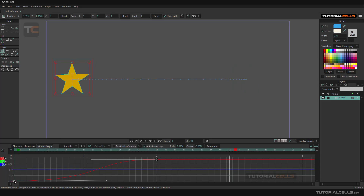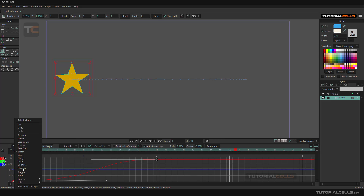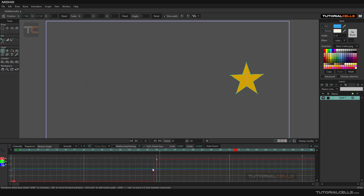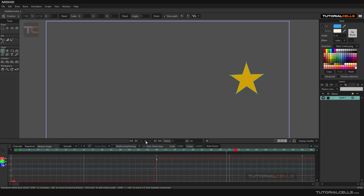Another keyframe type is Step. Step is interesting — it's like a step function. There is no gradual animation; suddenly we have an animation. This is a step — boom — nice.